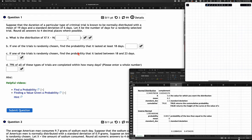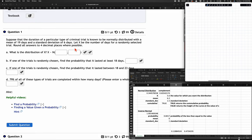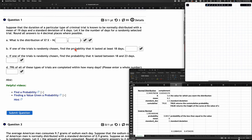Okay, let's see how we can do this. So suppose the duration of a particular type of clinical trial — this is chapter six, normal distribution — is known to be normally distributed with a mean of 19 days and a standard deviation of six days.